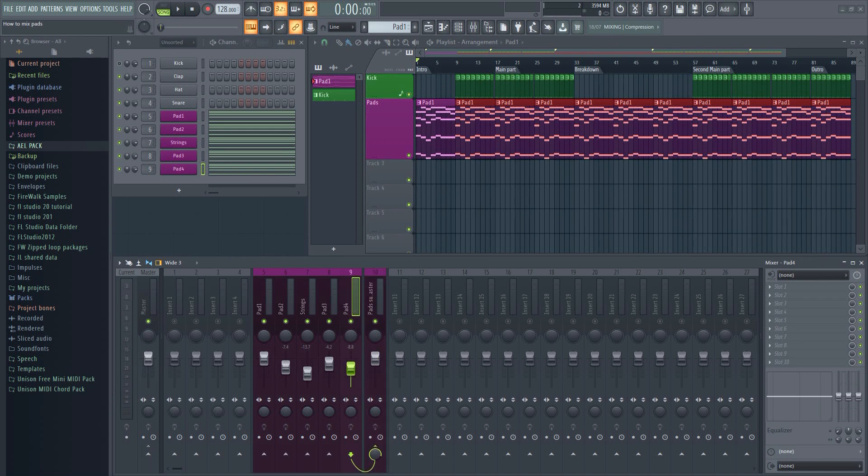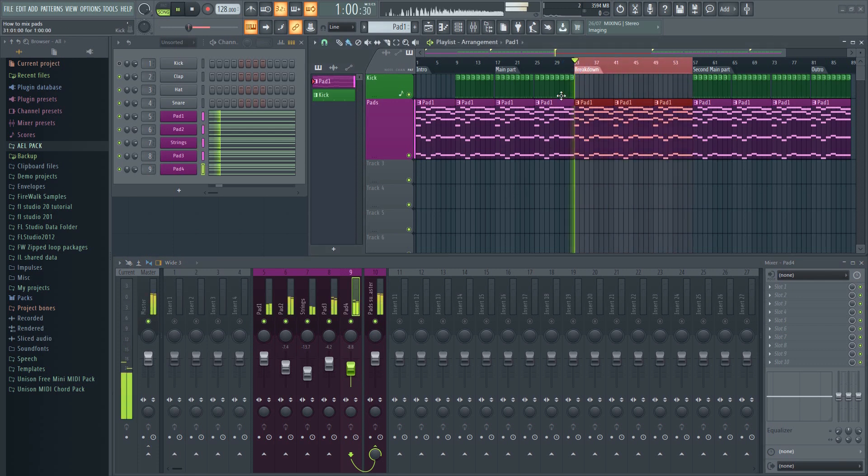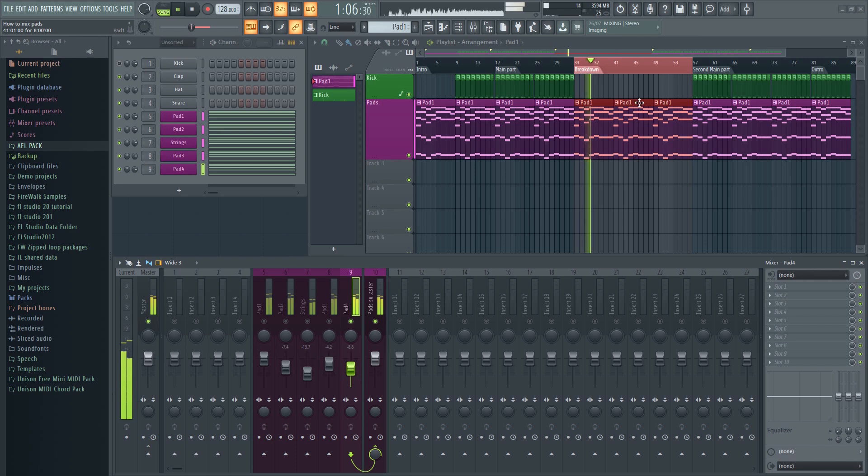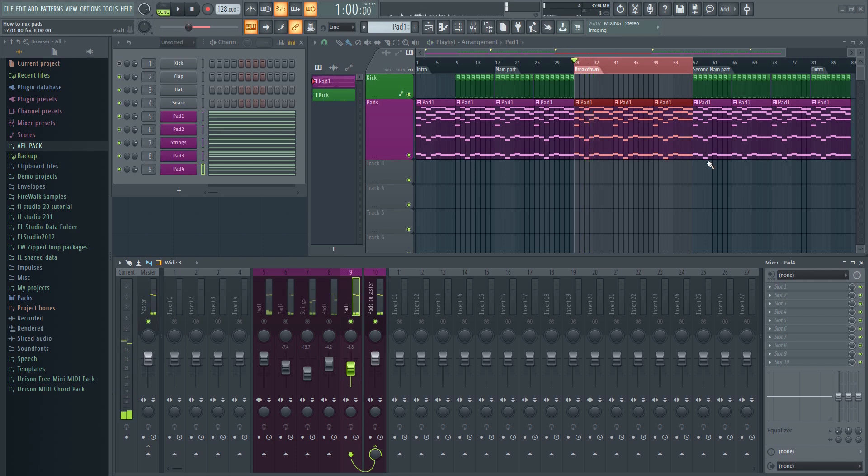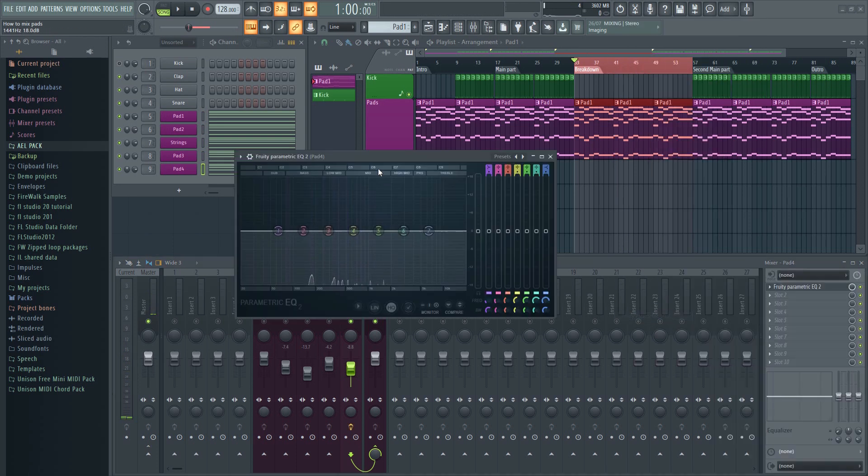If you use pads in a quiet part of the mix, like in your breakdown for example, you typically want to hear the entire sound. In that case, you should EQ the pads something like this.